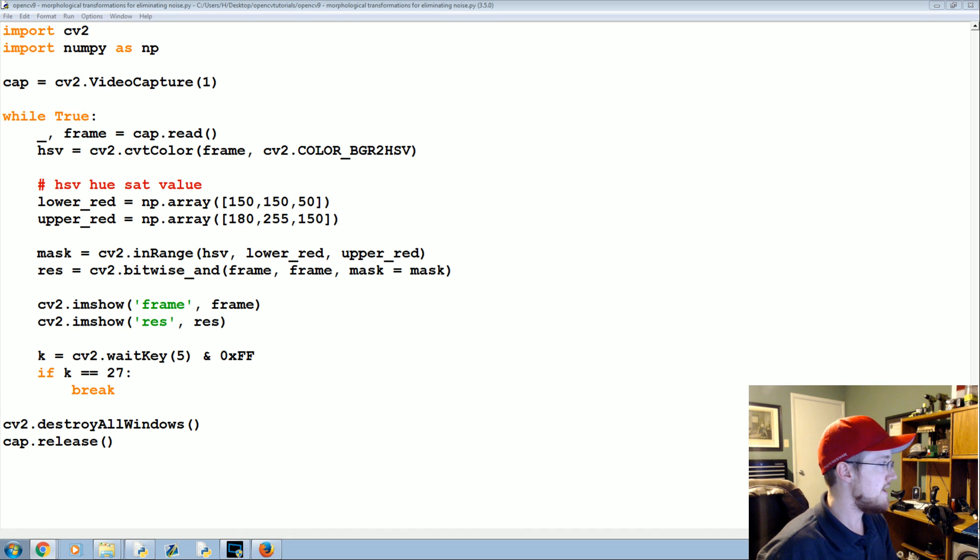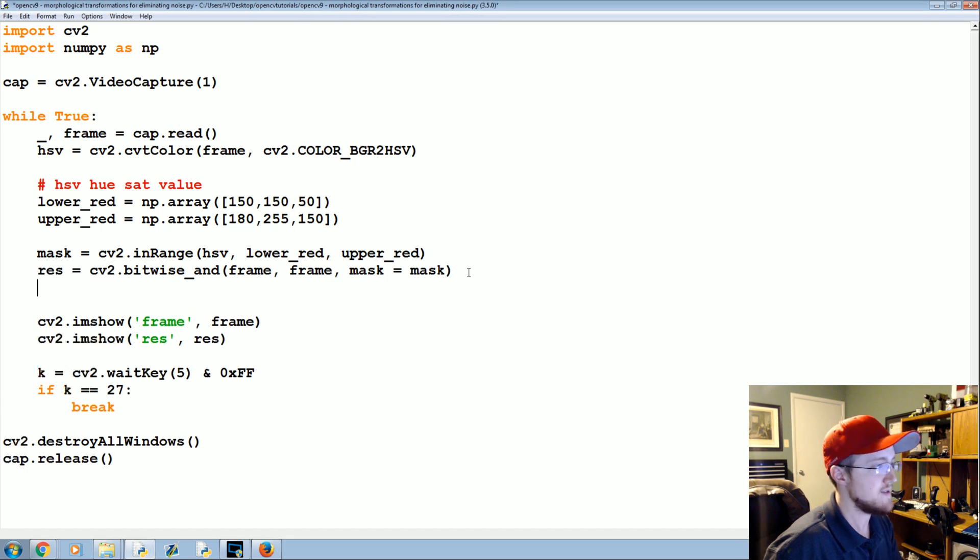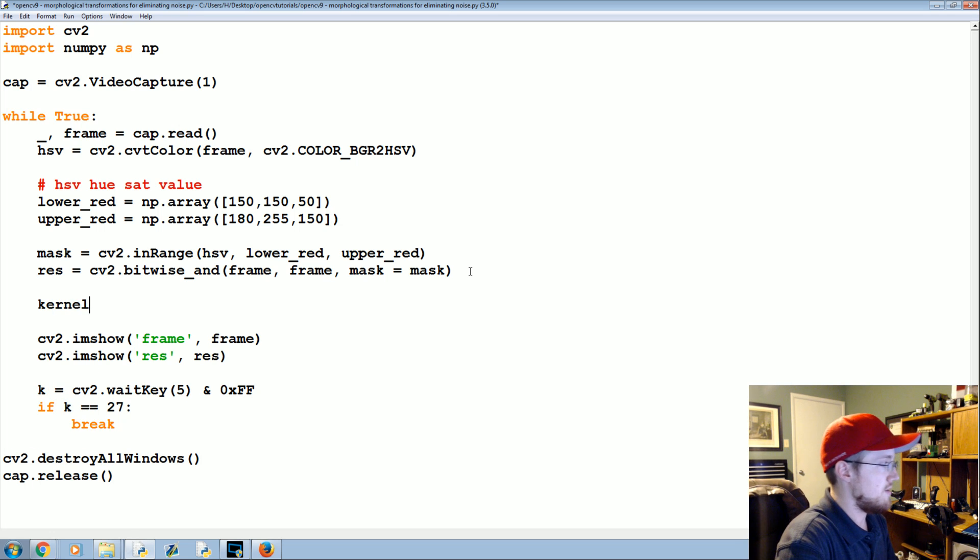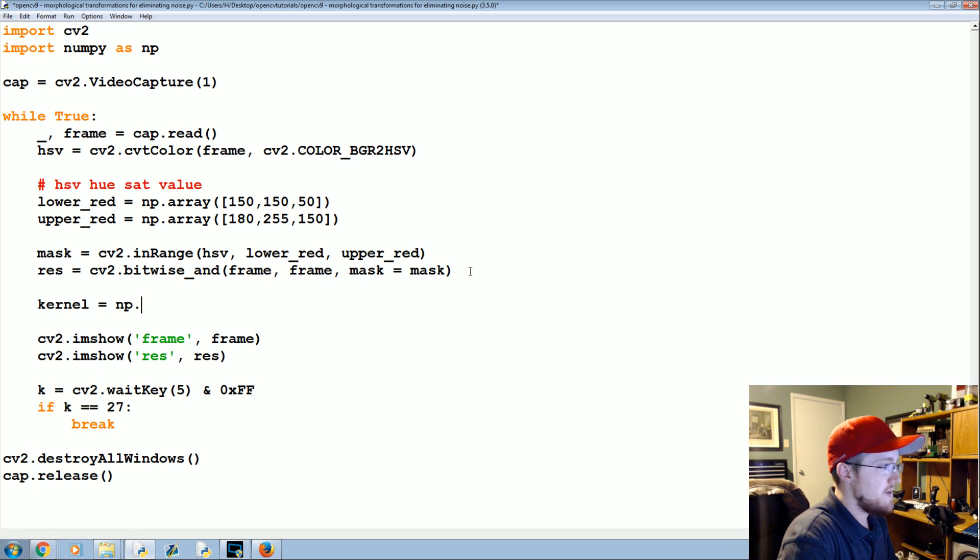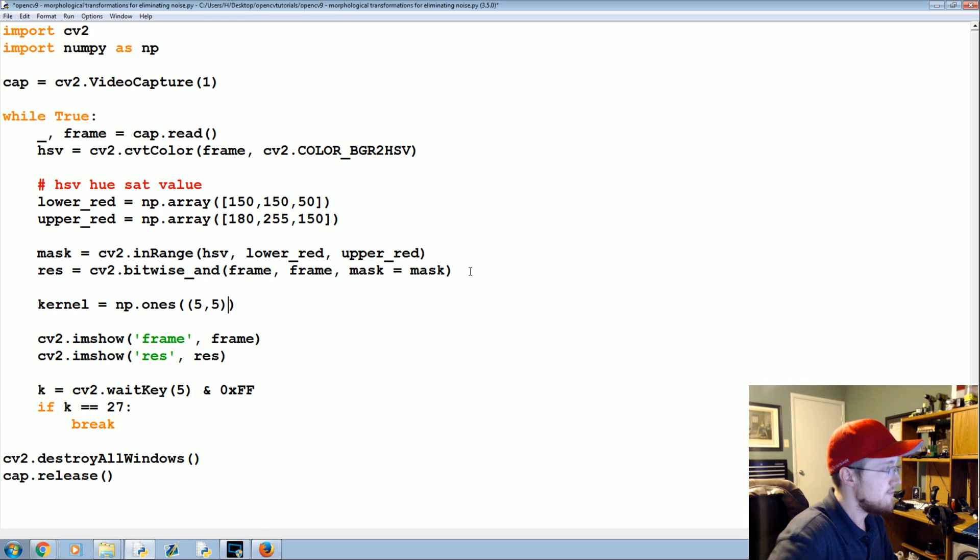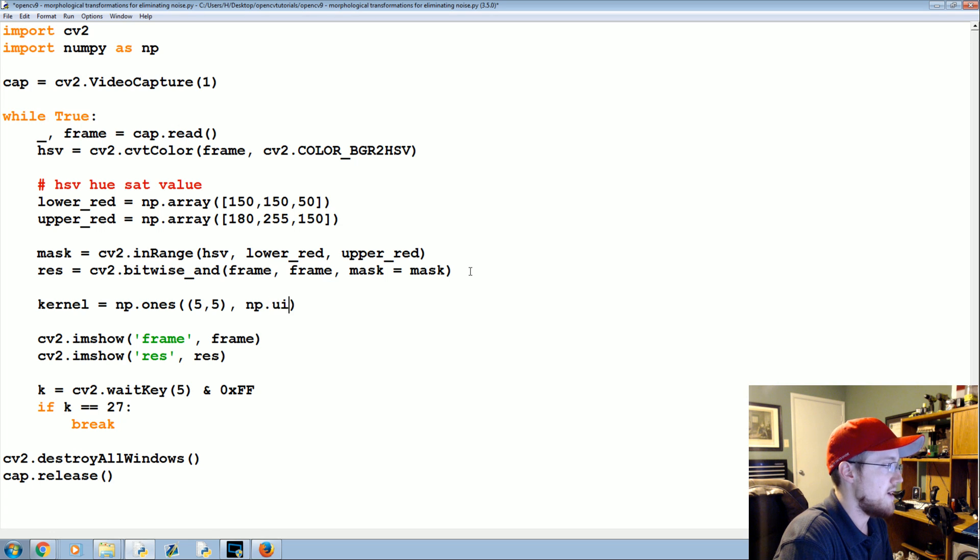Let's go ahead and show an example. Underneath this mask and res definition we're gonna say our kernel is going to be equal to NP dot ones. These will be a five by five, you can use a different size if you want, and then the data type is a numpy uint8.